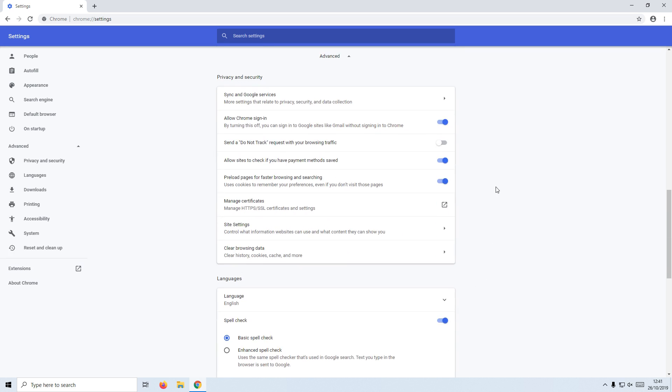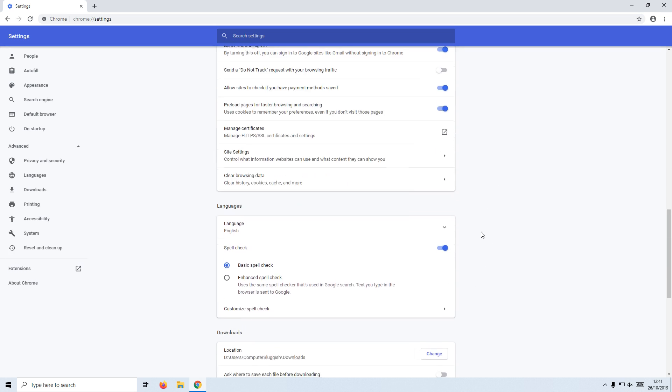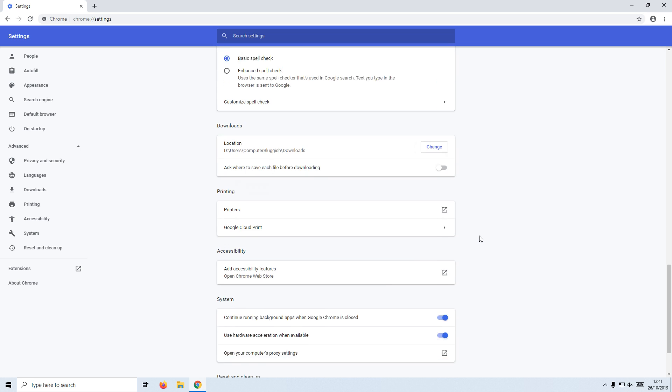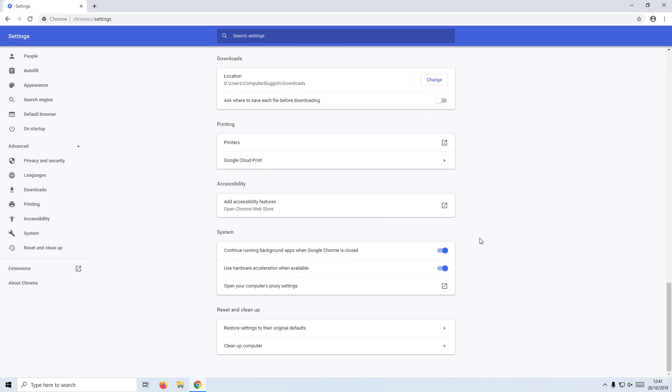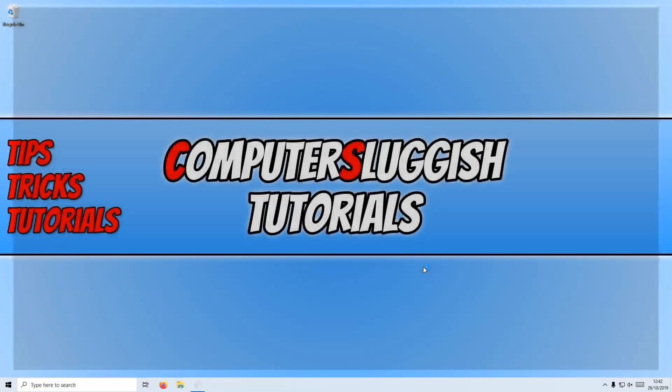You now need to keep scrolling down until you find 'Use hardware acceleration when available' and you need to turn this option off. Once you have turned this off, you now need to relaunch Google Chrome.